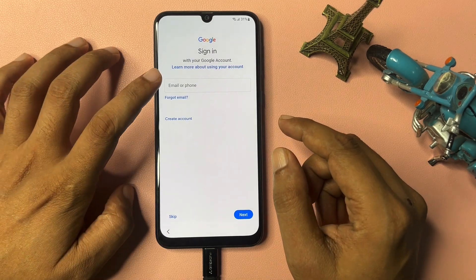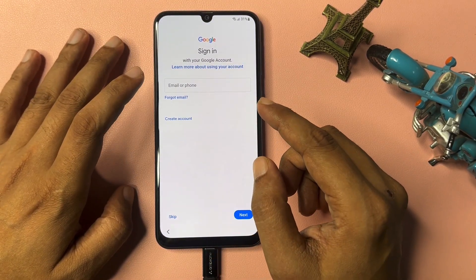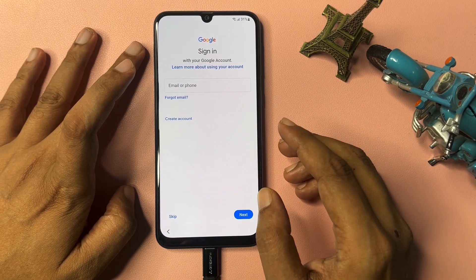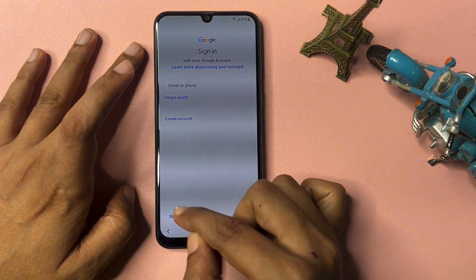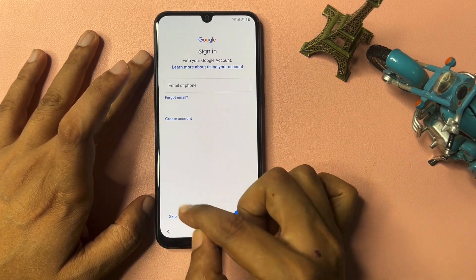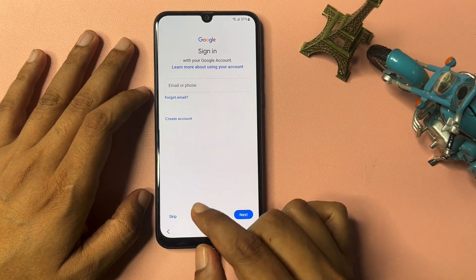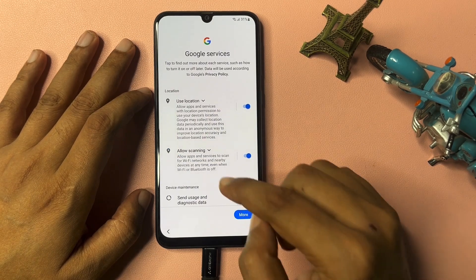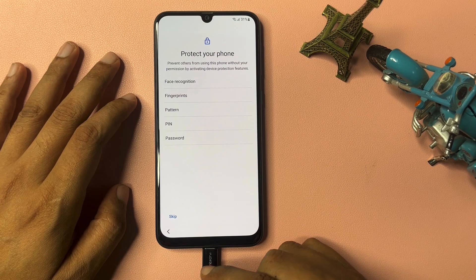Now you can see it's asking for an email ID or phone number with password. If you remember your Gmail ID and password, you can enter them. If you have your phone number to receive OTP, use that. But if you don't remember your credentials, the tips and tricks explained earlier will give you a Skip option on this page. Without those tricks, the Skip option won't appear. Click Skip to bypass the login.